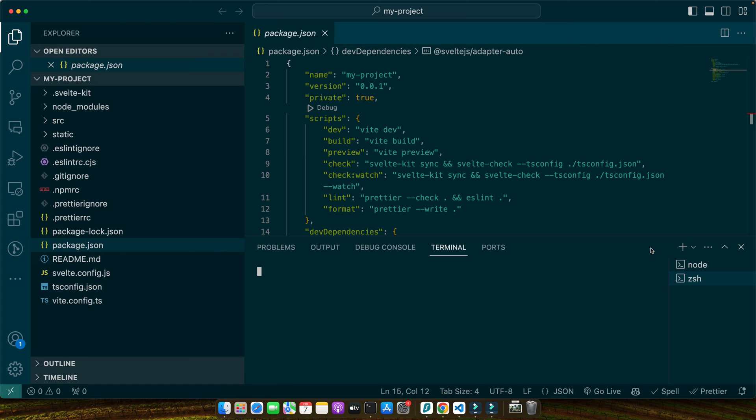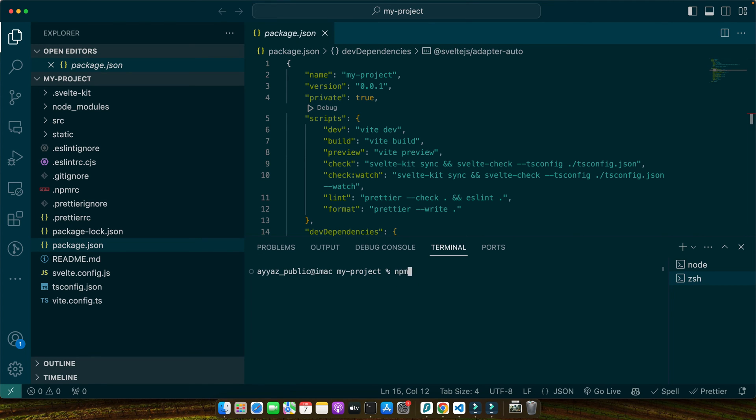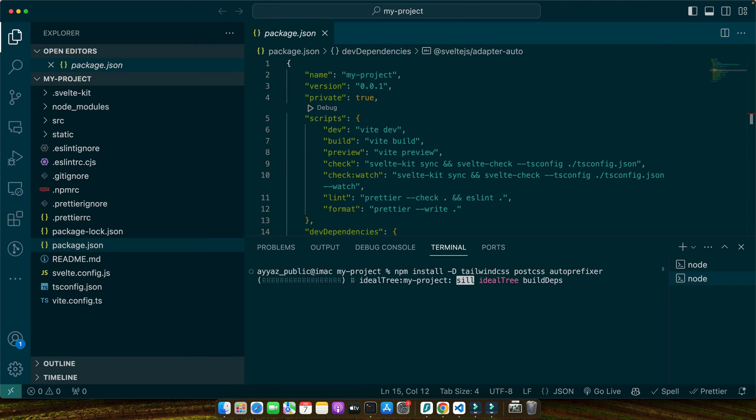Open a new terminal in your project root directory and run this command: npm install -D tailwindcss postcss autoprefixer. Press enter. This will install these dependencies.